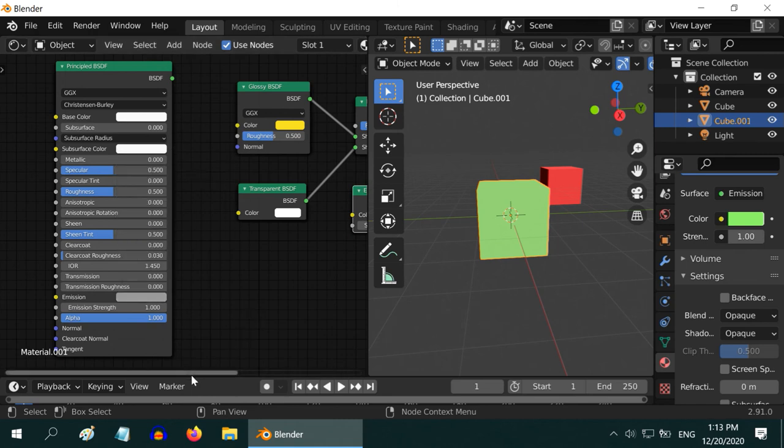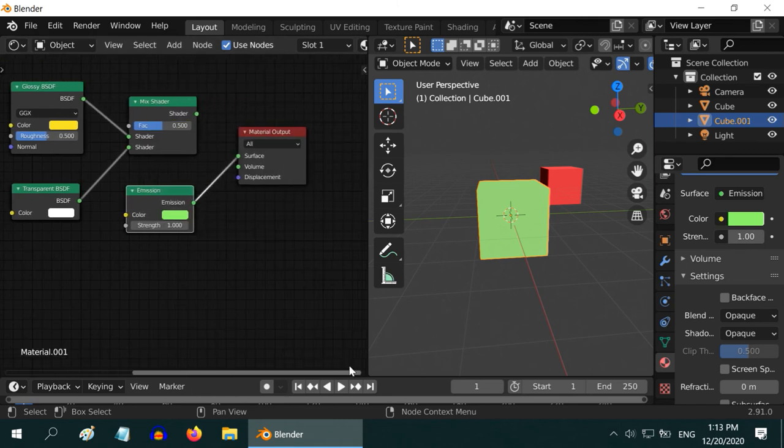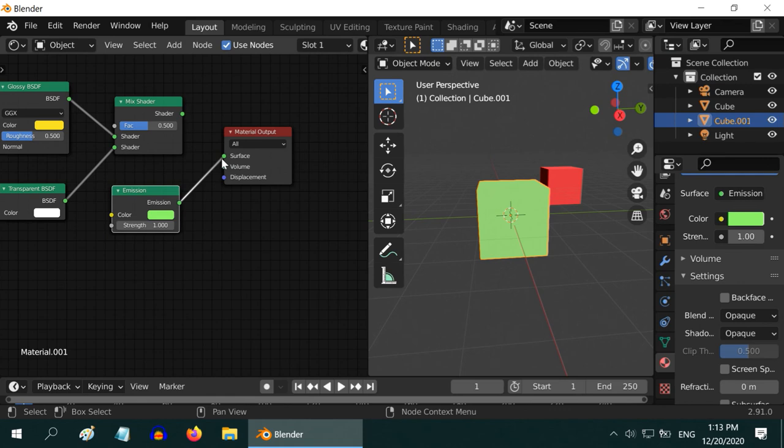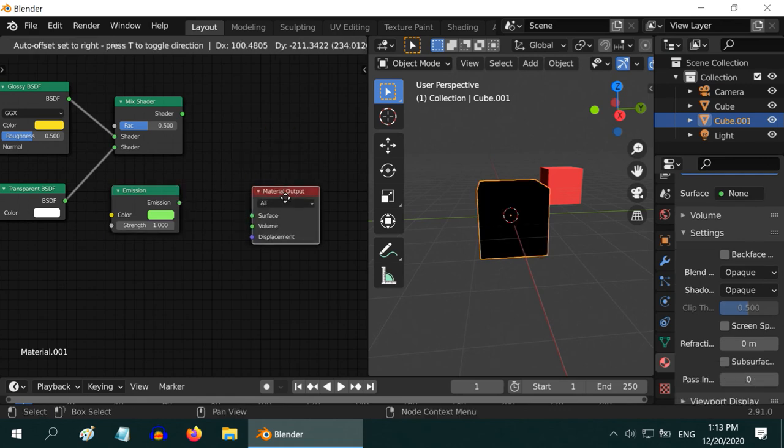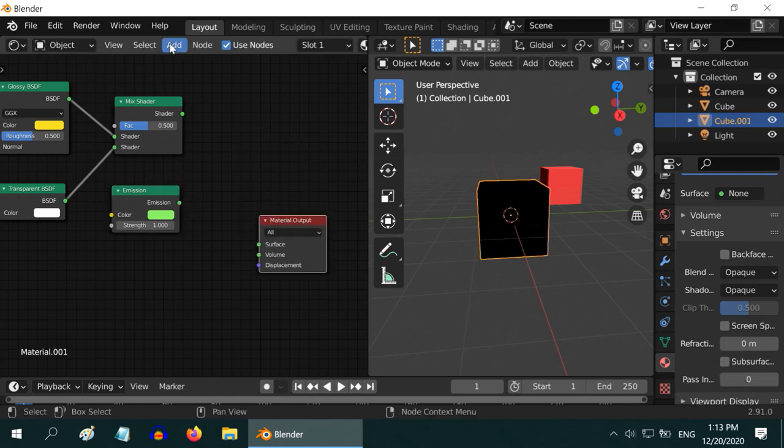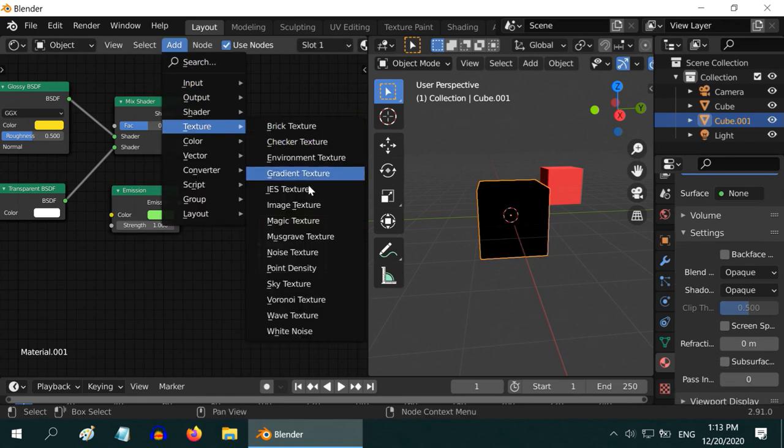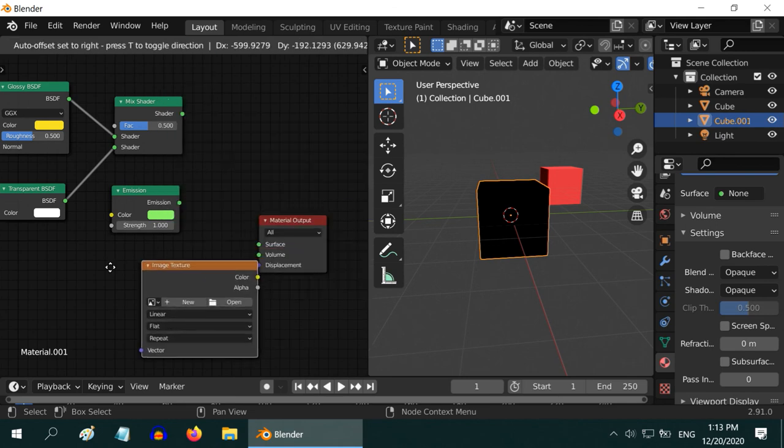But what if, instead of a single color shading, you want some texture to be painted on the object? For that, we need to make use of texture nodes. Let us add one image texture.